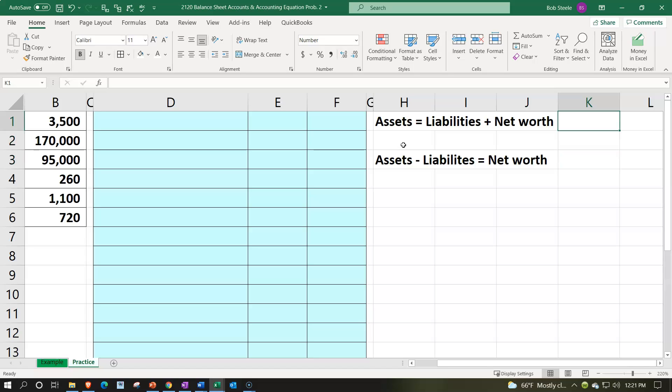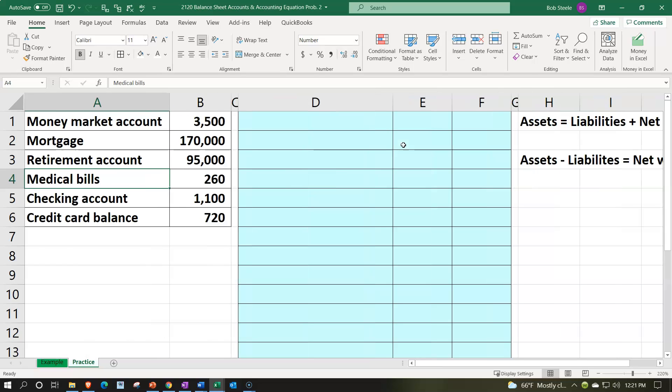We can also rewrite that equation, which is often the case for individuals in finance, as assets minus liabilities equals net worth. The first form is useful when doing actual financial transactions because we have our balancing equation. Assets represent what we have, and liabilities and equity represent who has claim to those assets. The second form makes it easy and transparent to see our net worth. We're going to put the accounting equation into a vertical format where assets minus liabilities equals equity at the bottom.